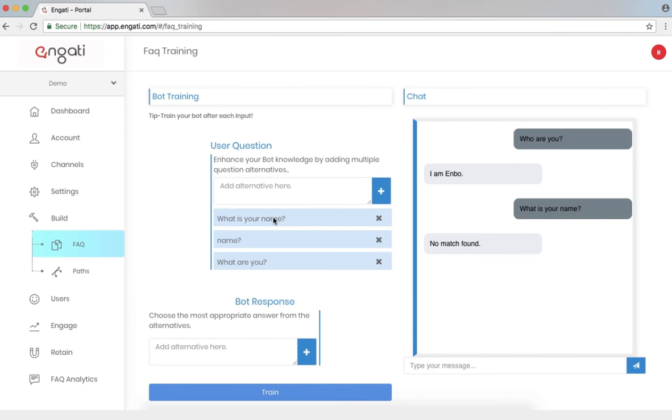So we would like to match these questions with a particular response. I can add that here. I am Enbo.